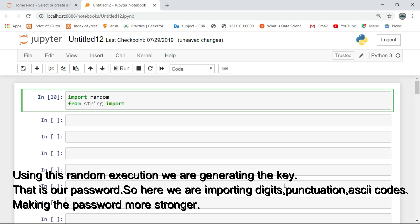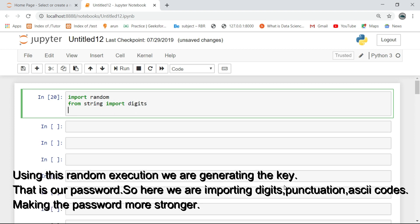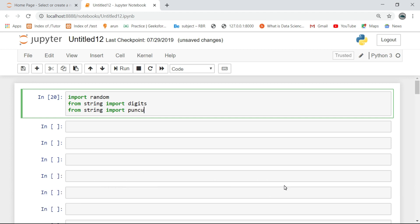Using this random execution we are generating the key, that is our password. So here we are importing digits, punctuation is key codes, making the password more stronger.